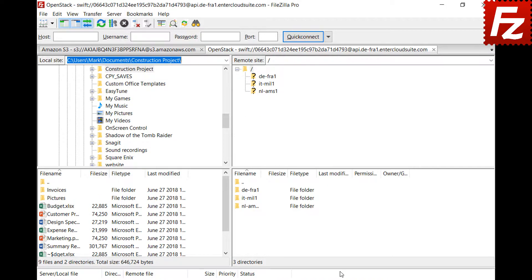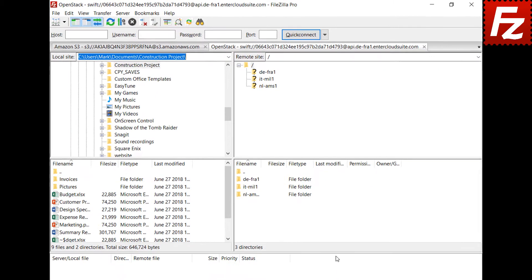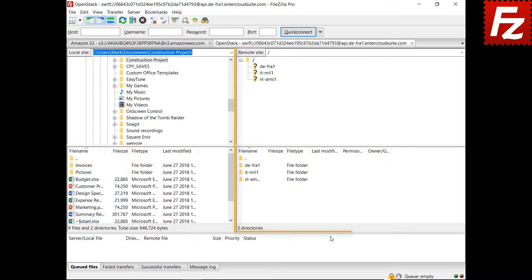If everything is correct, you can now connect to your OpenStack storage. On the right side, you see your buckets, directories, and files.